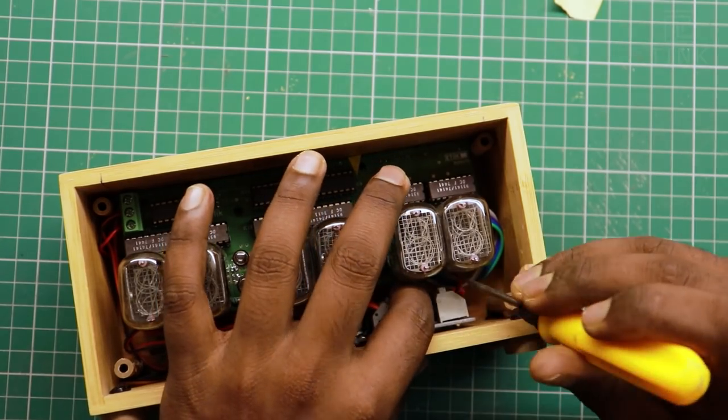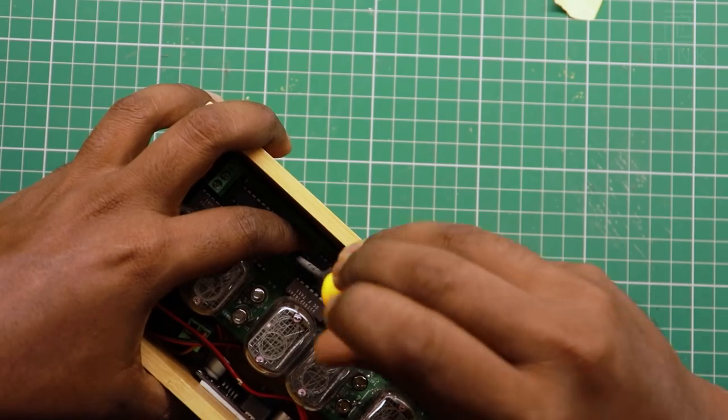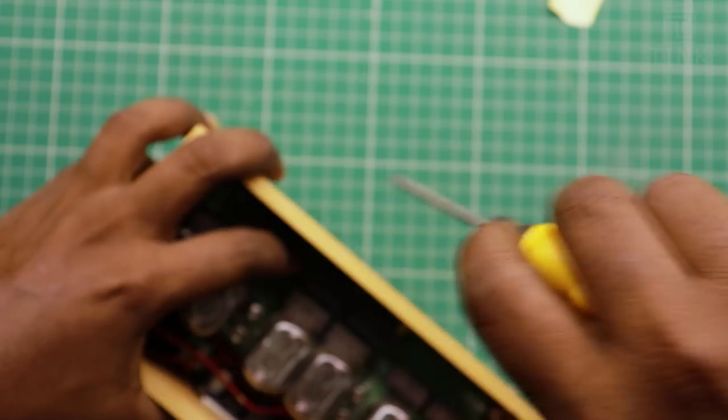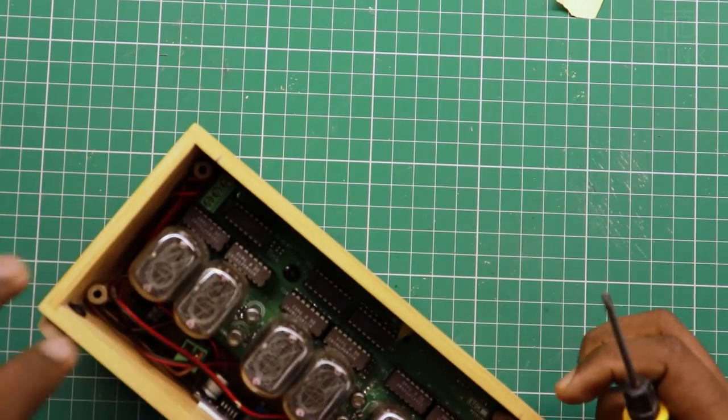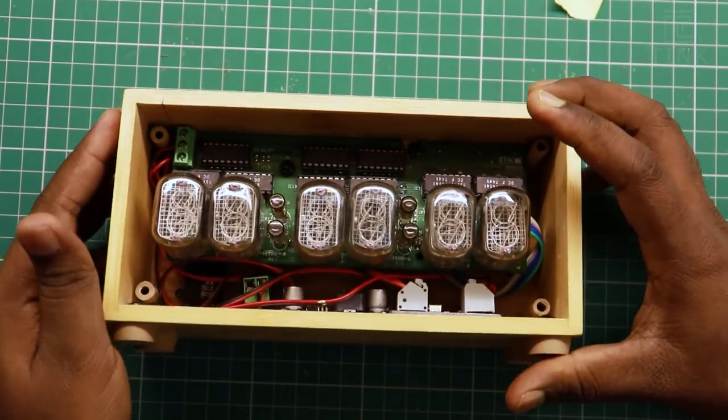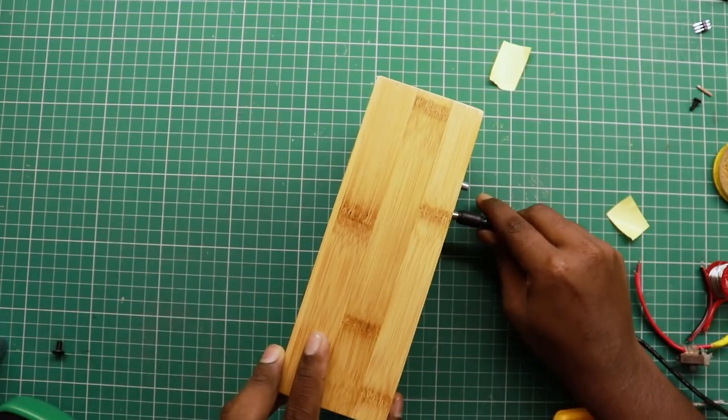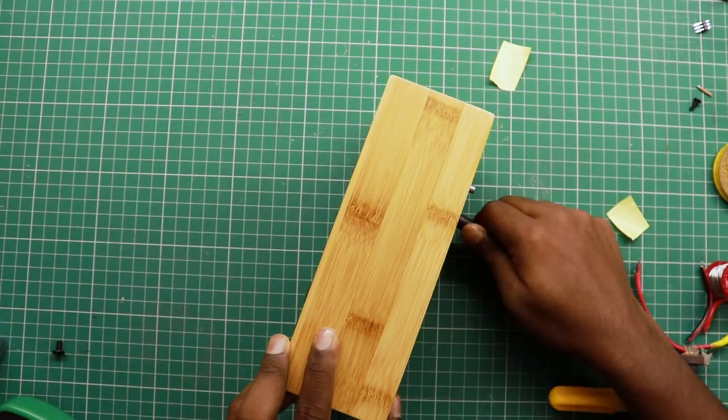Tighten all the screws. It's all assembled now. Let's check again if everything works well.